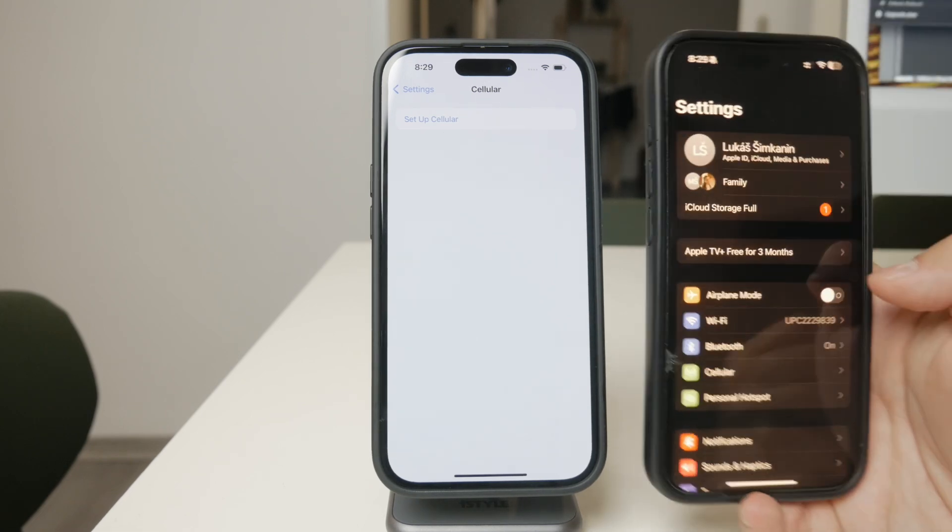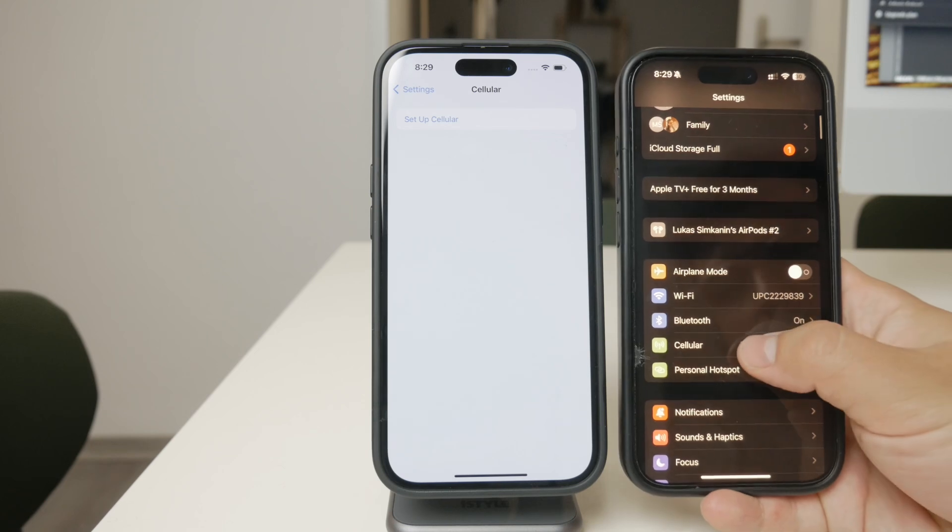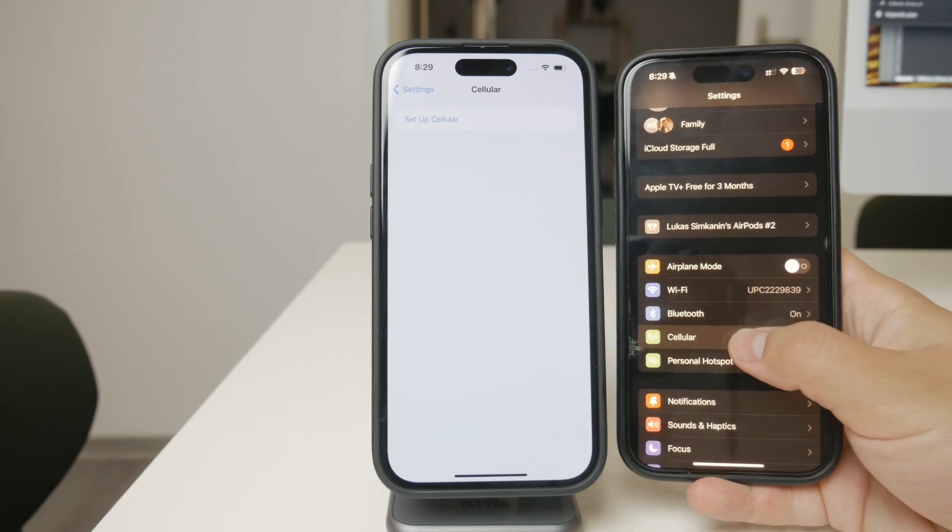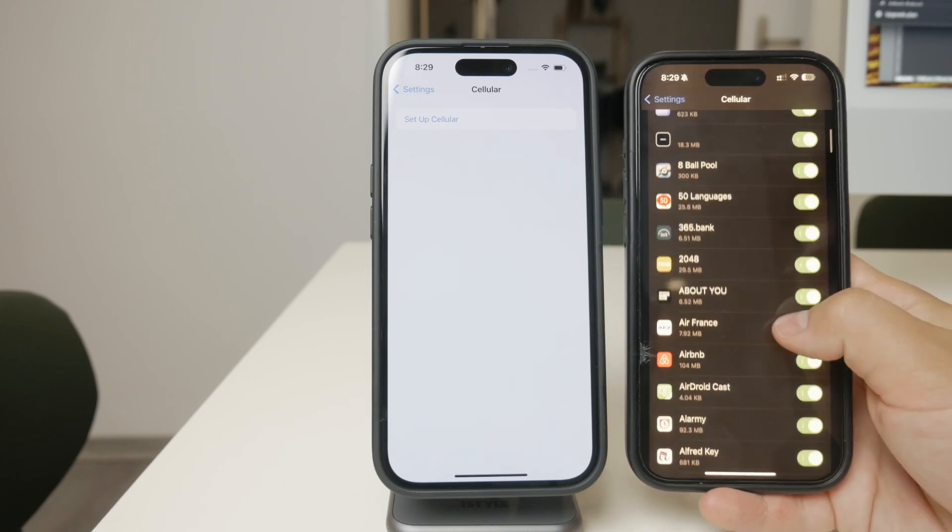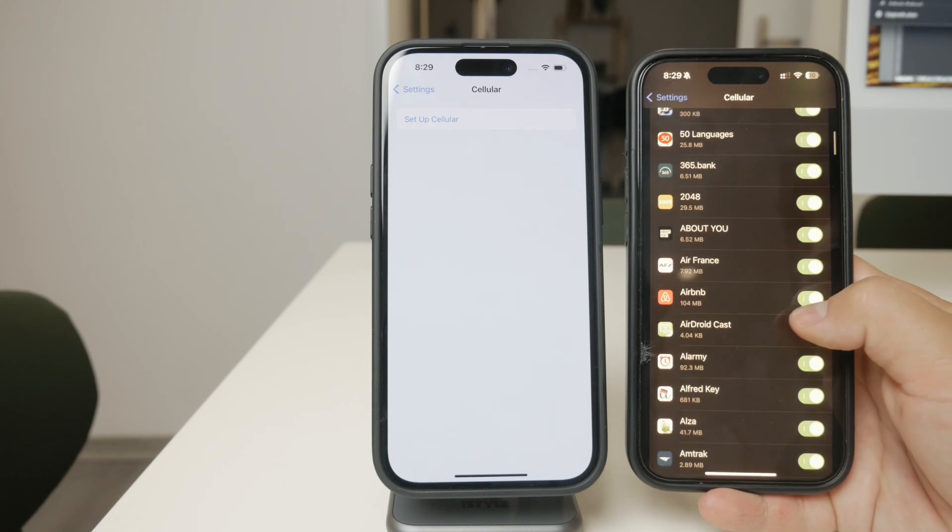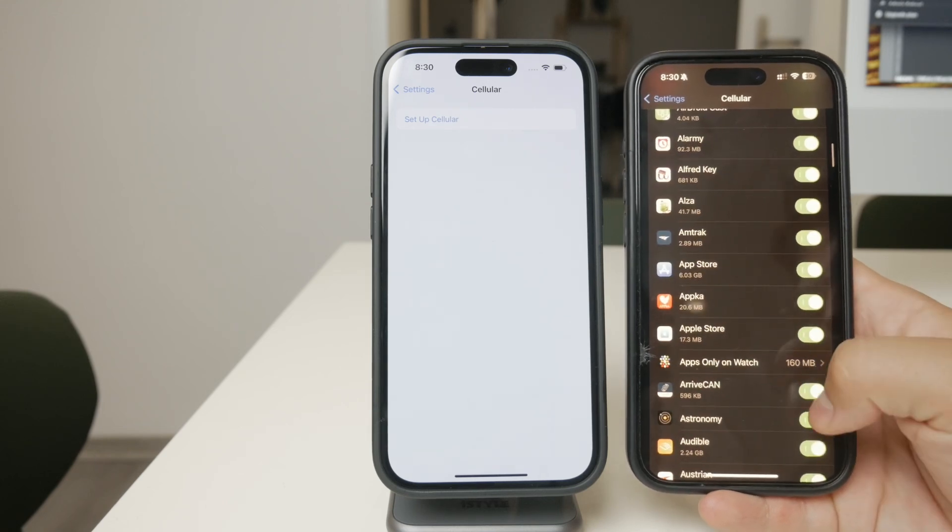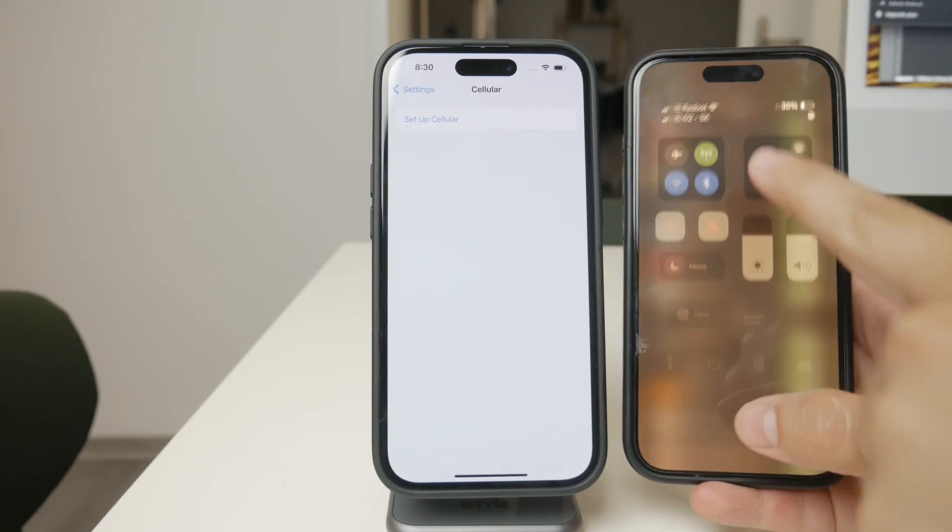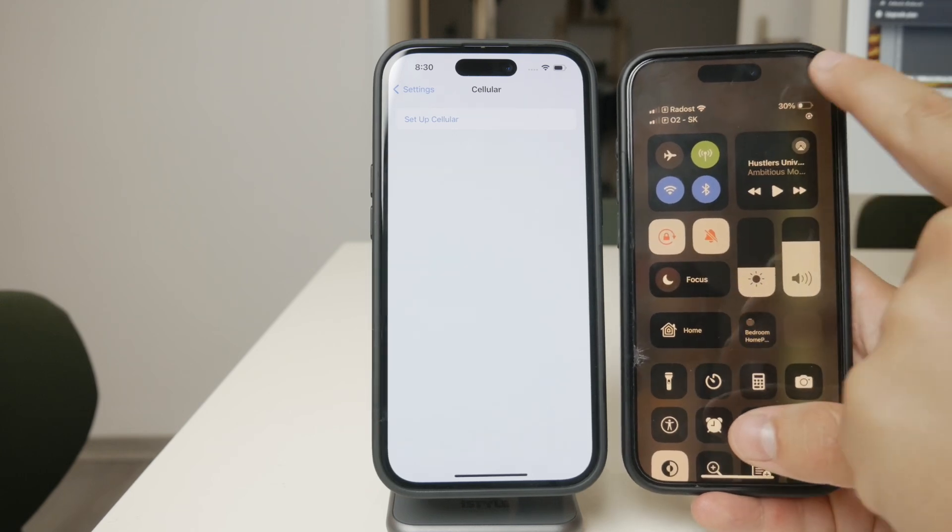If you go to the Settings app and navigate to the Cellular section, you'll see a list of apps with toggles next to them. This lets you turn off mobile data access for specific apps, which is great for saving data on limited plans.